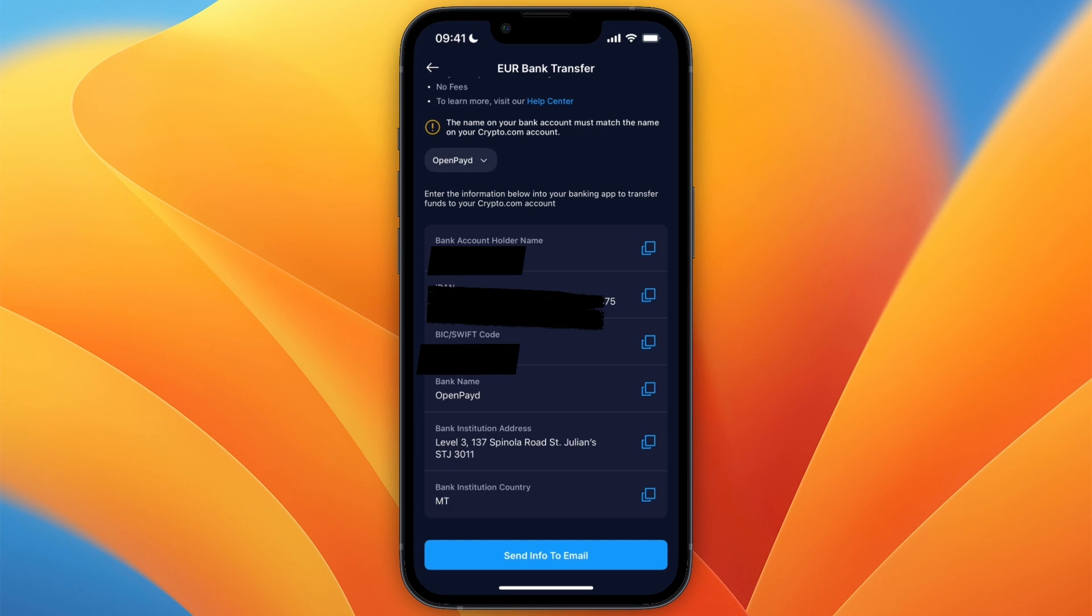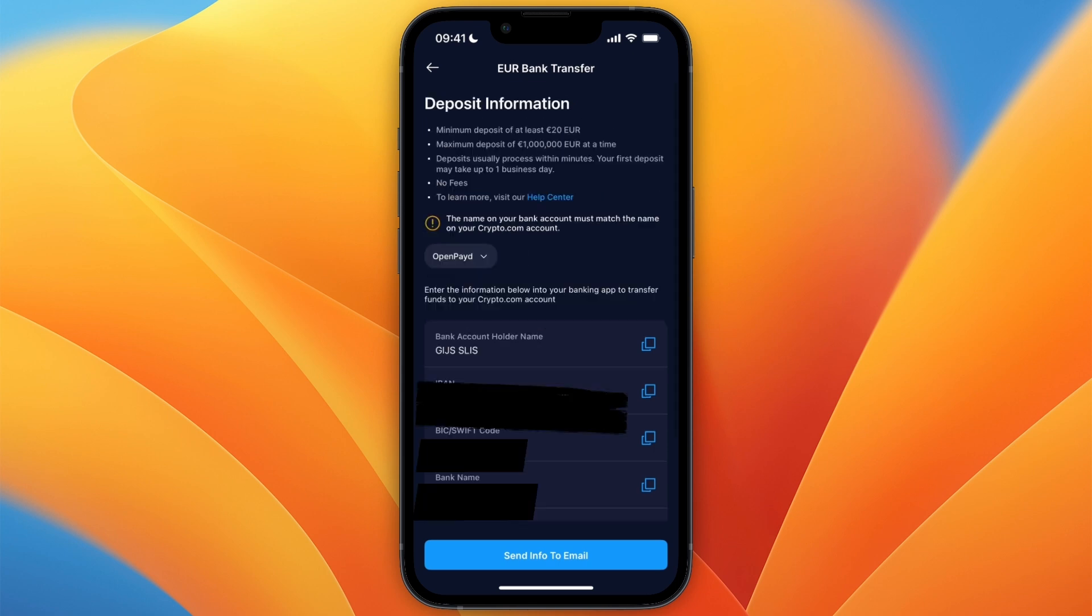So just enter the IBAN, SWIFT code, name, whatever else you need to add. And you can see at the top the minimum deposit is 20 euros, so make sure you do at least 20 euros.